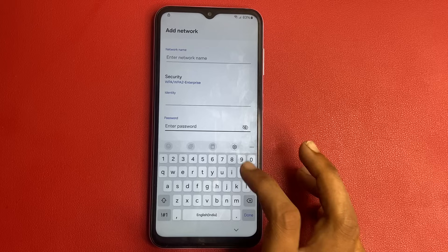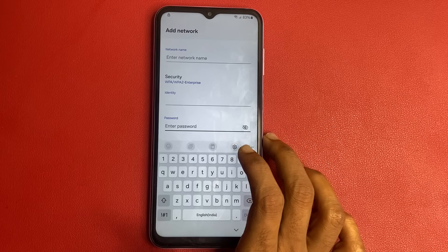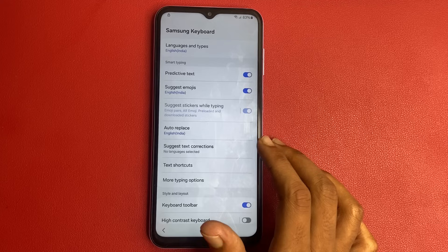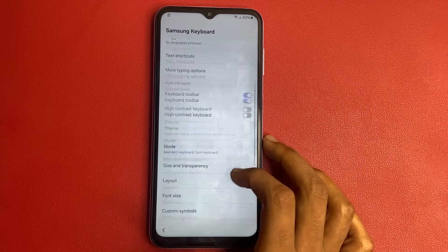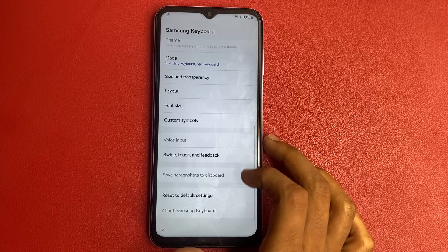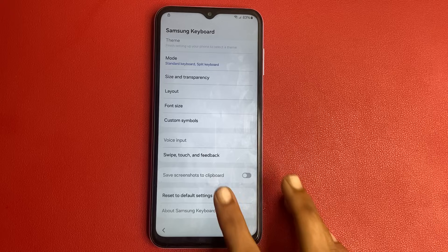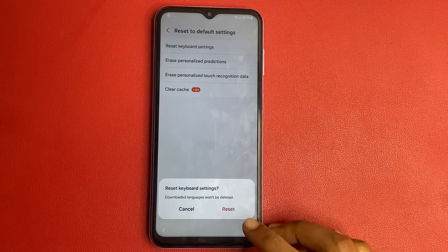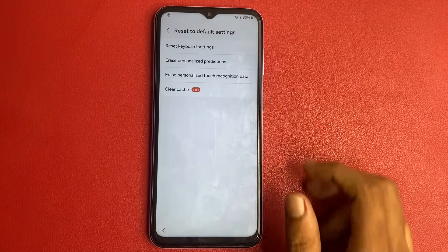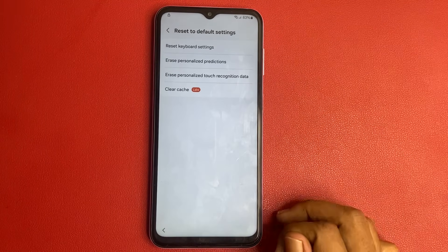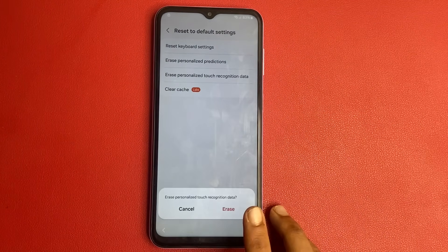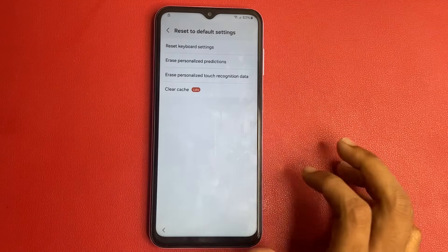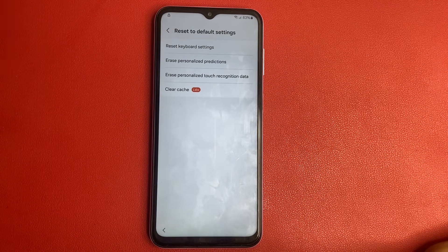Click on the settings icon. Scroll down to the bottom — the last option is Reset to Default Settings. Simply click Reset Keyboard Settings, then Erase Personalized Production Data, Erase Personalized Touch Recognition Data, and Clear Cache.